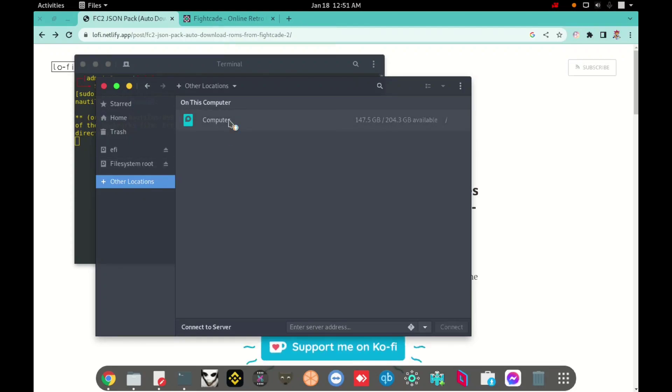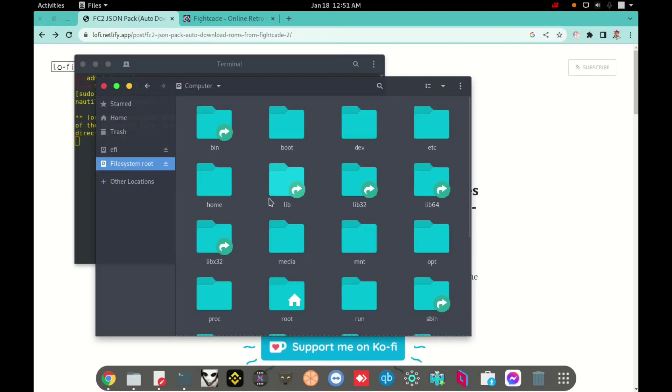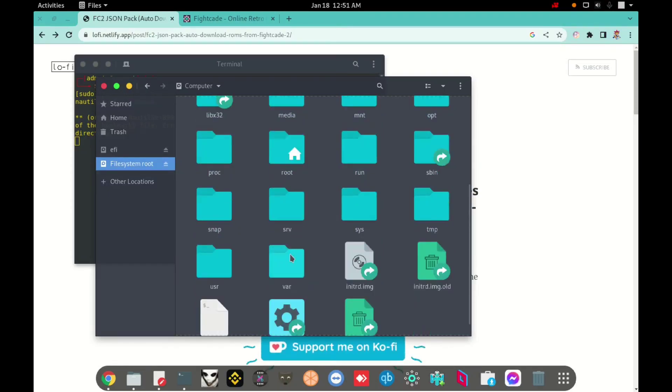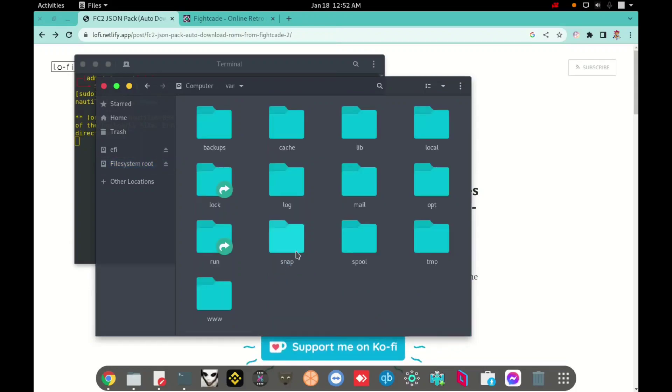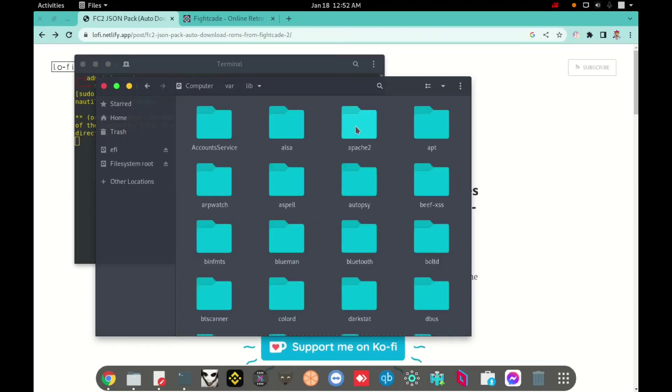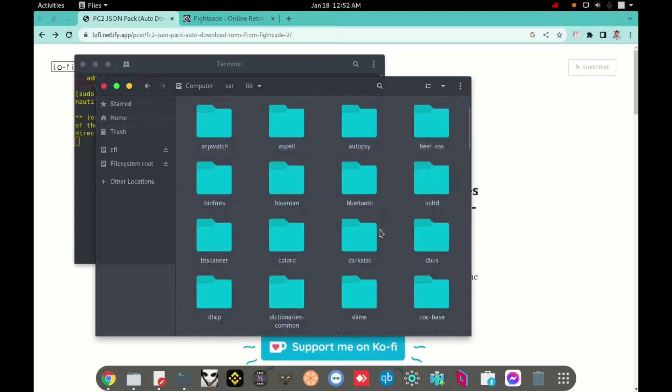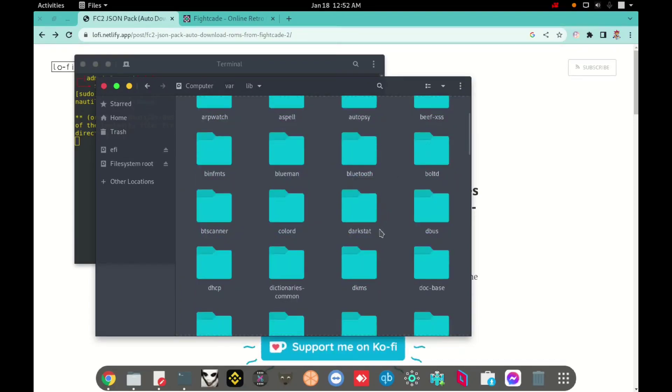I will click in other location again, computer. And right now I will scroll down a little bit. I will click in this folder here. I will open var folder. And here I will click in lib folder. And here I will be looking for flatpak folder.